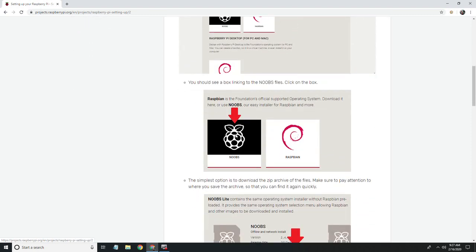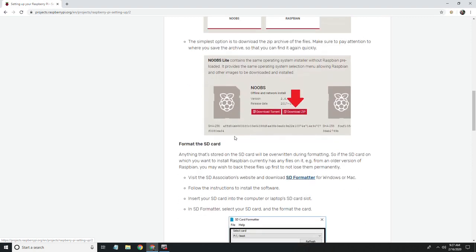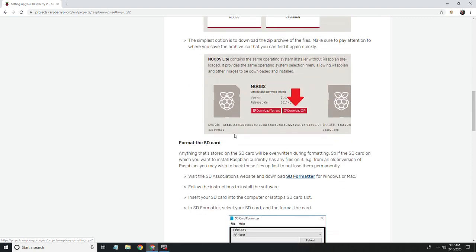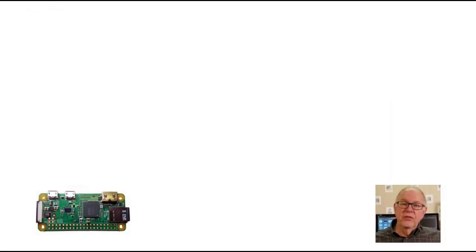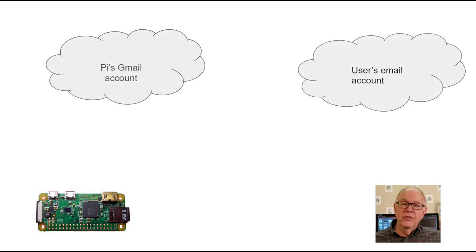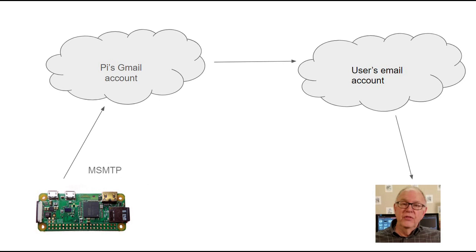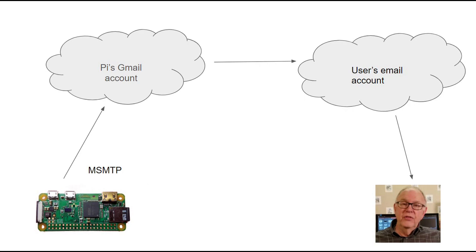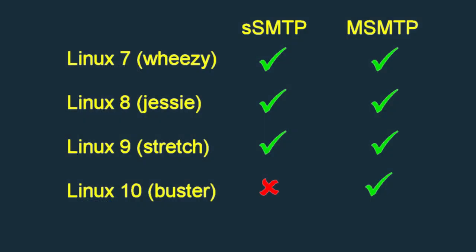Let's start out by talking about how to send email. We will install a simple mail transfer protocol program that will push email from the Raspberry Pi to a cloud-based internet account. This account will then send the email to the final destination. The reason that I mentioned the Linux version earlier is that Buster uses a program called MSMTP for transferring email. Previous versions of Linux use SSMTP, but that transfer protocol program won't work with Buster.